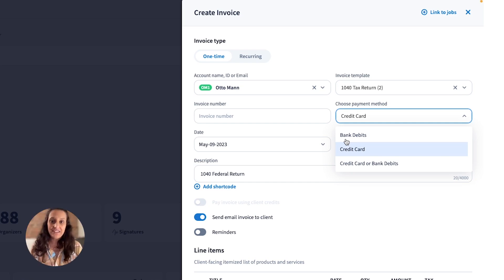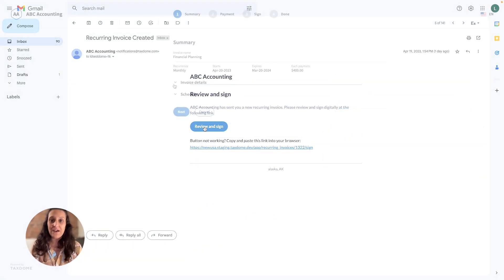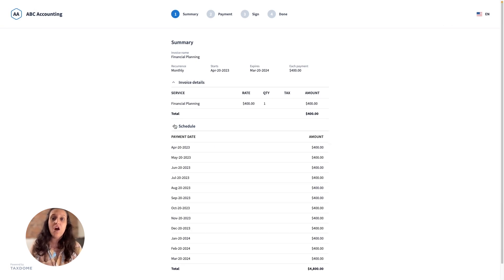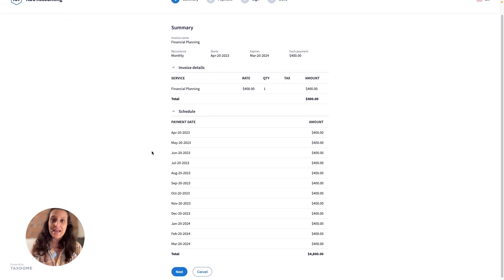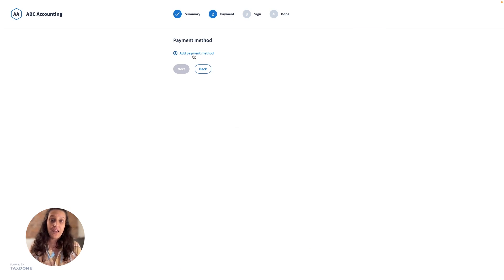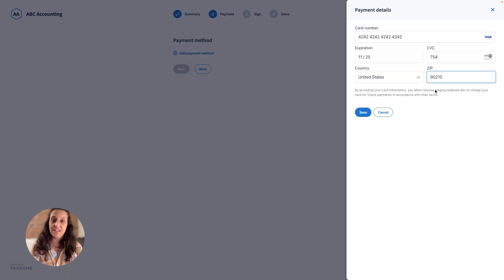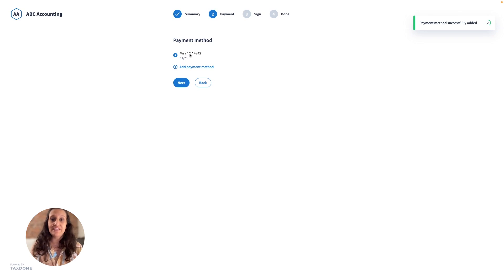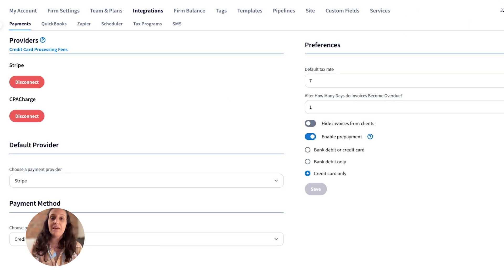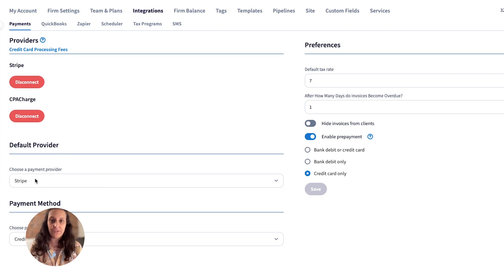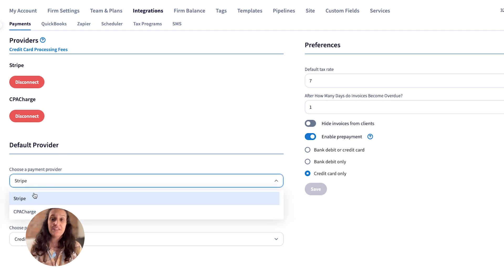Your clients will only have to enter their card or bank account details once and their money will then automatically be withdrawn at the agreed upon schedule. Please note that automatic payment authorization is currently available only through Stripe. If you are using CPA Charge, you can still create recurring invoices but without payment authorization.